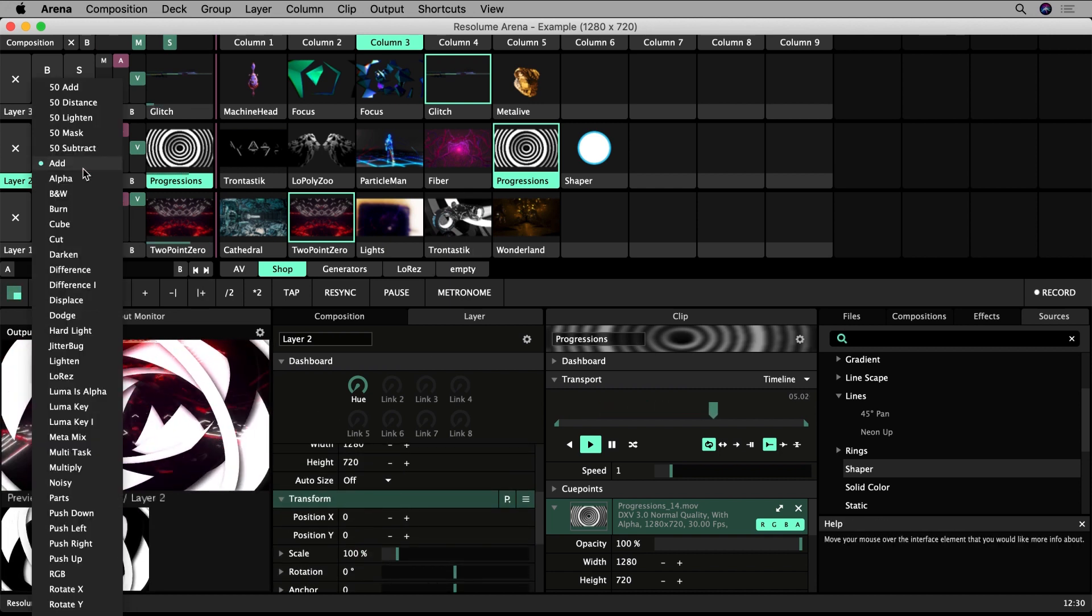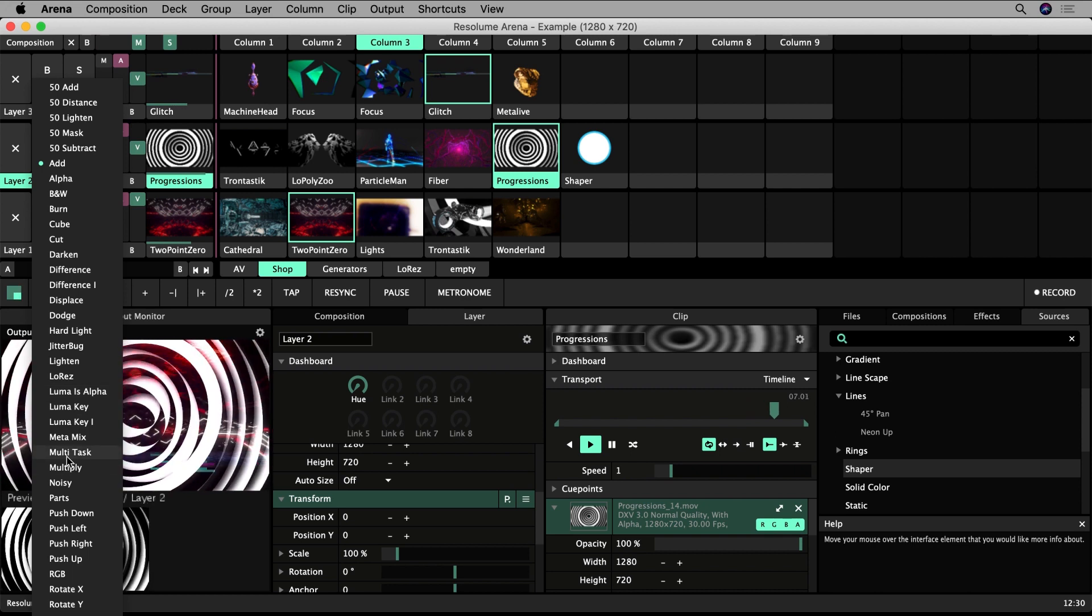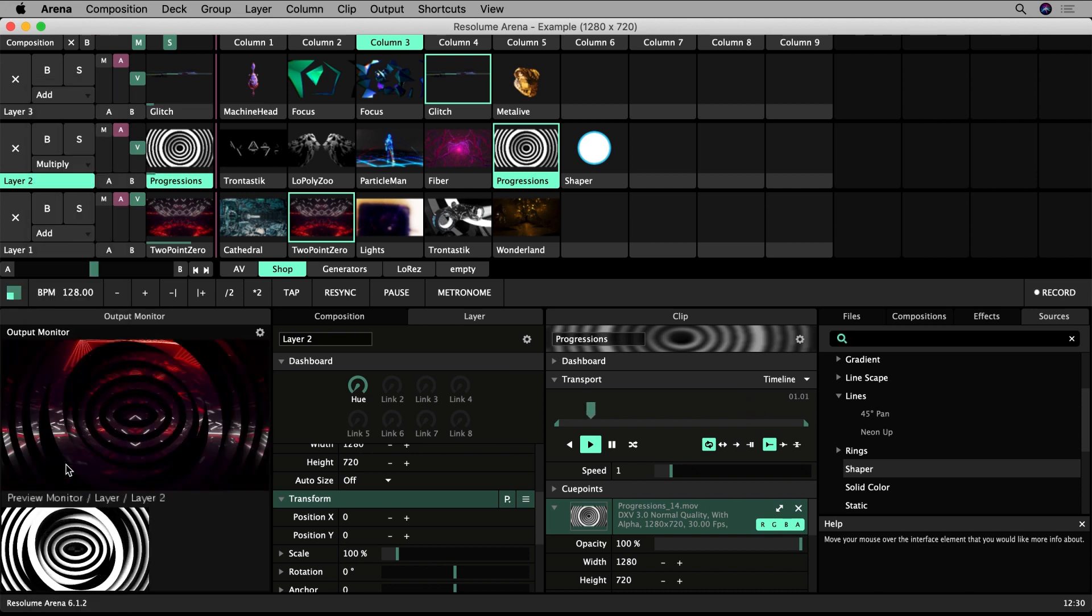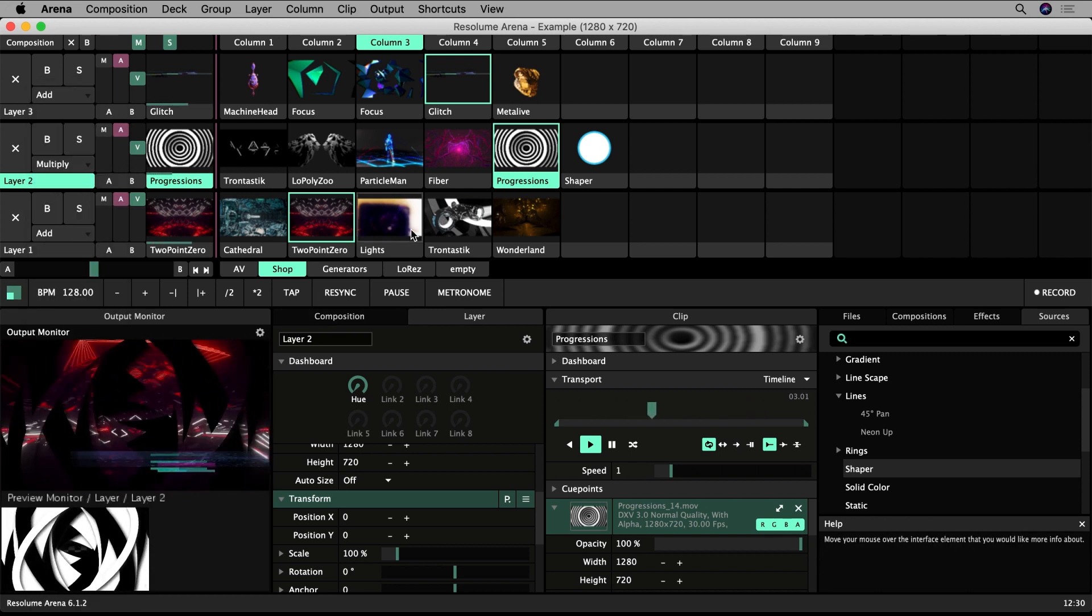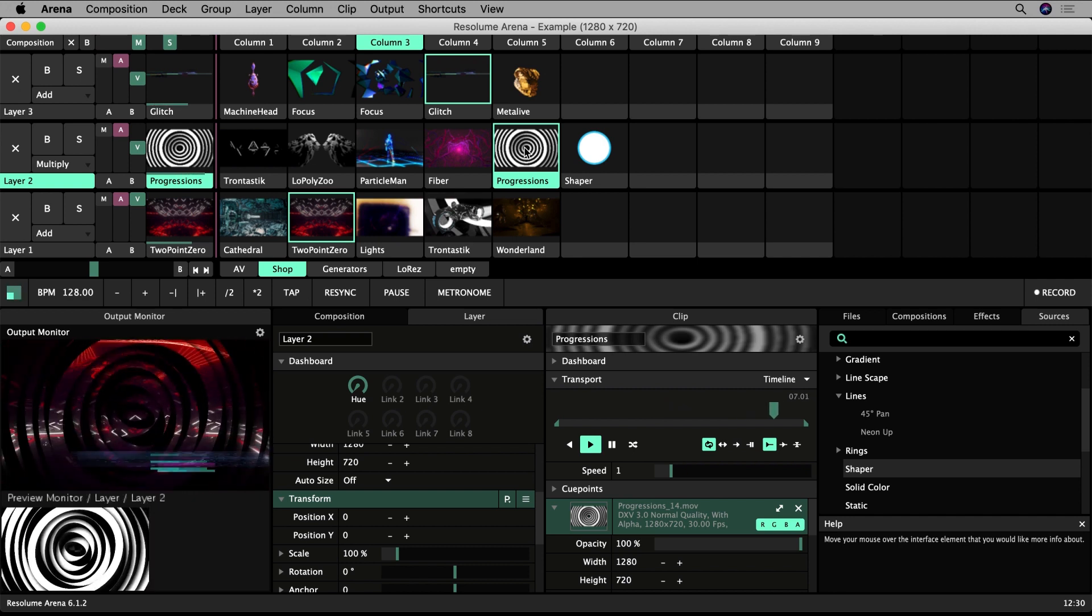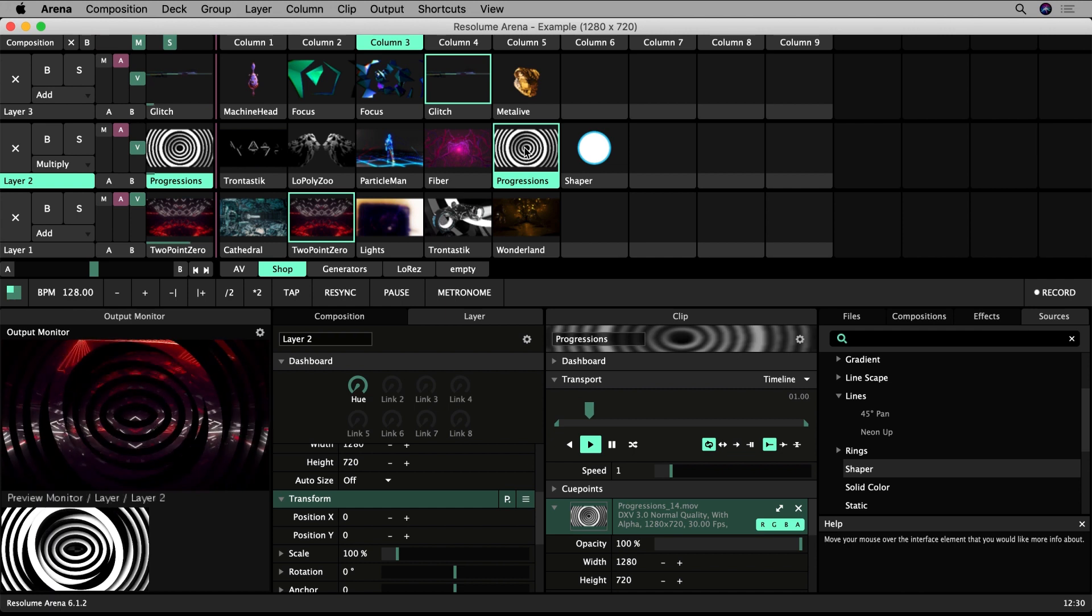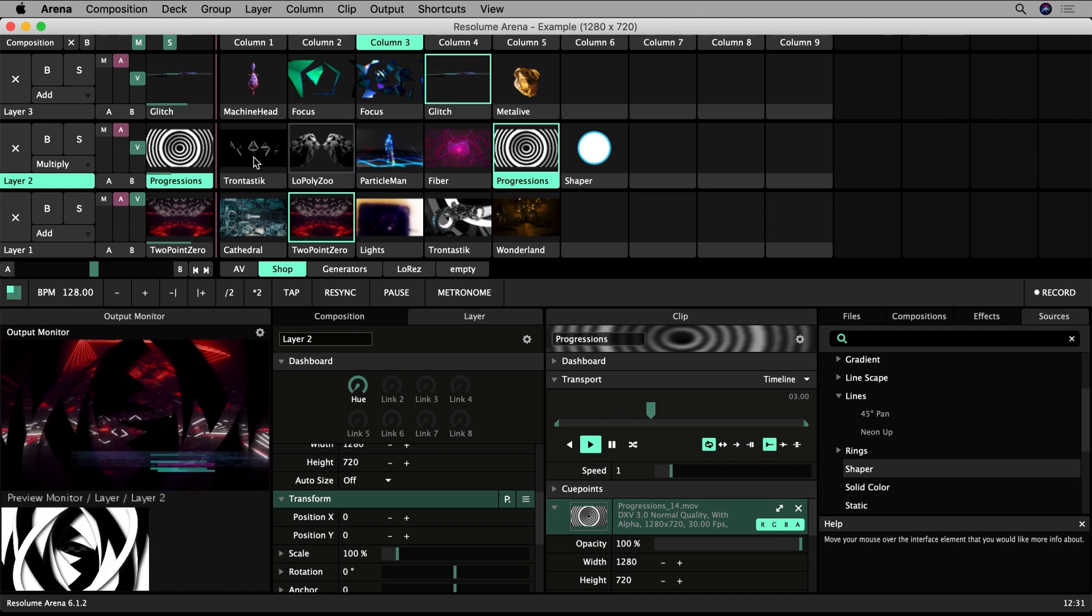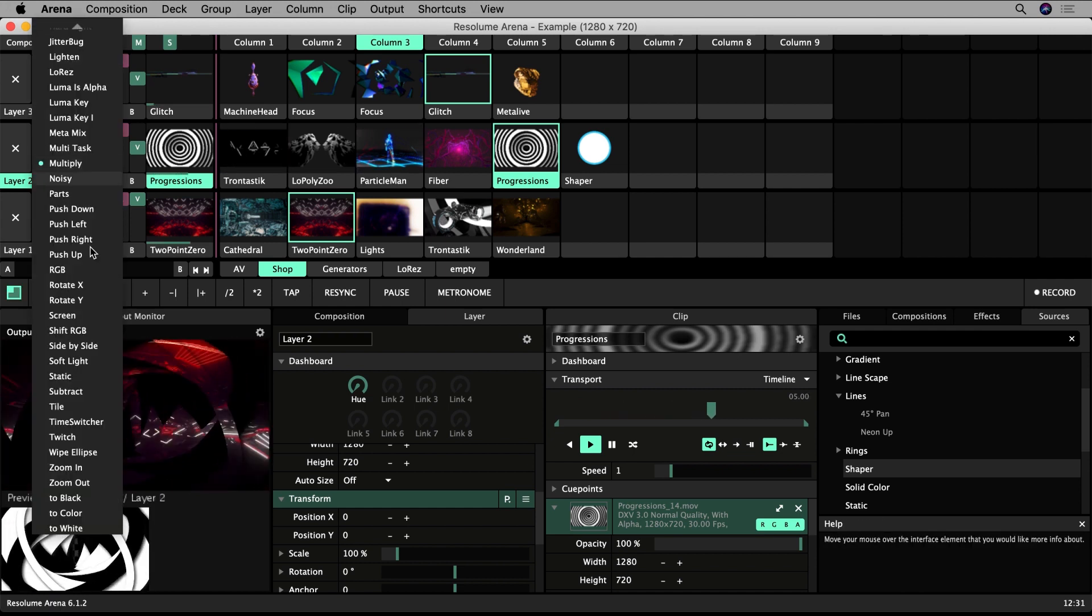Multiply lets you use a layer to selectively block out parts of the layer below. Where layer 2 has white pixels, layer 1 will show through. Where layer 2 has dark pixels, layer 1 will not show through. I'd recommend you spend a while experimenting with these.